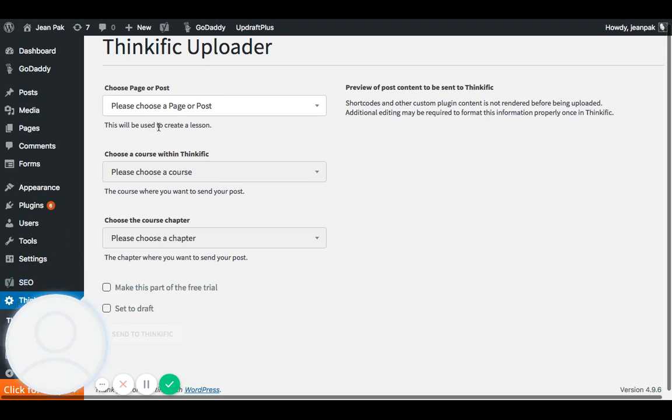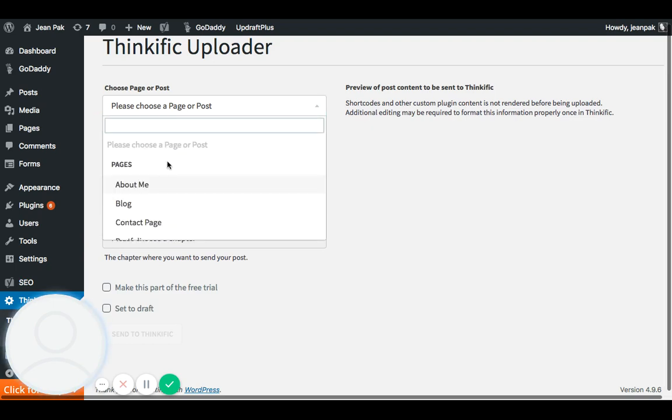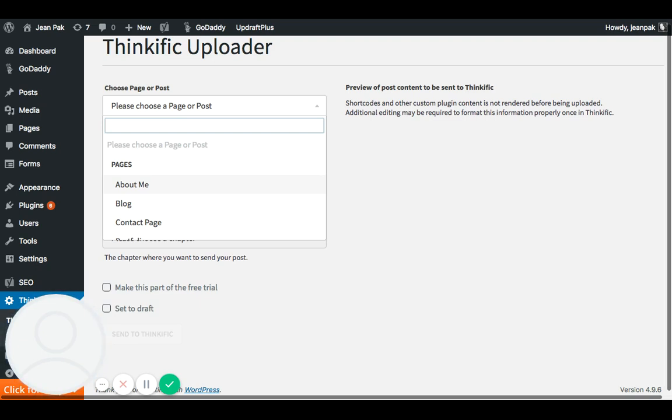And then what I want to do is choose a page or post to publish. So let's just assume I want to publish, instead of having to create the same content on my Thinkific site that's in my WordPress site already, all I have to do is just select the page that's already been created, and it'll automatically be posted onto my Thinkific school site.